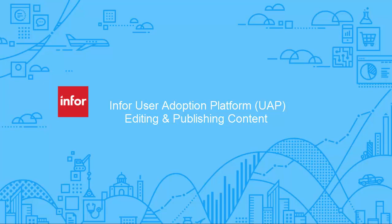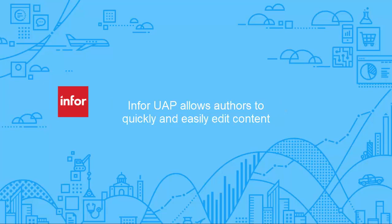Once your recording of a business process is complete, InforUAP allows authors to quickly and easily edit content.